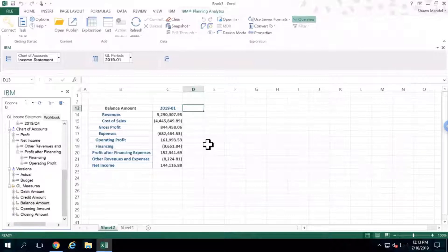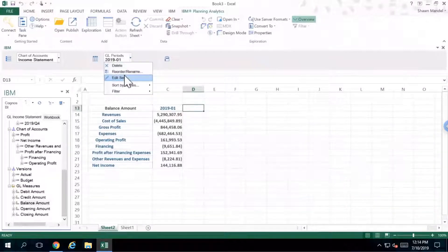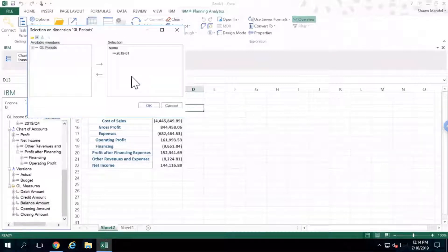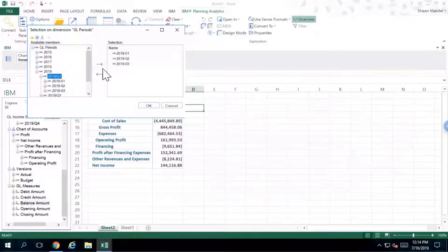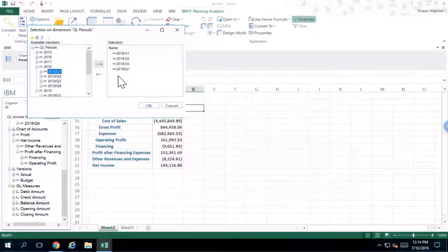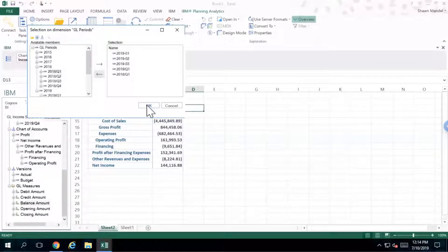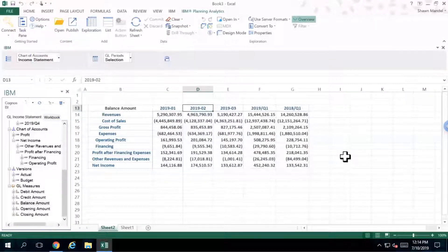I want to have the ability to do a little bit more and show more than one period. I'm going to go to my GL periods and do an edit of the set. This time I'm going to ask for additional periods — I'd like to include period two and period three, but also give myself a summary for Q1 of 2019. From 2018, I'd like to see the comparative of 2018 Q1 as well. All you need to do is select the one you want, click the little arrow and it'll come across, then click OK. The information will get refreshed on your screen for the different periods as well as the quarterlies.